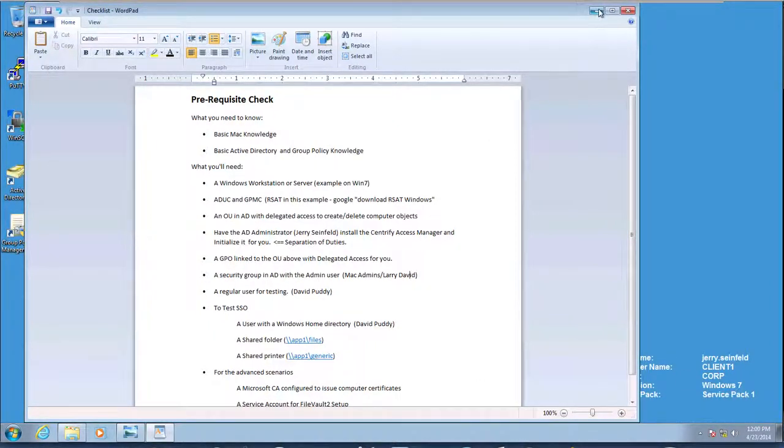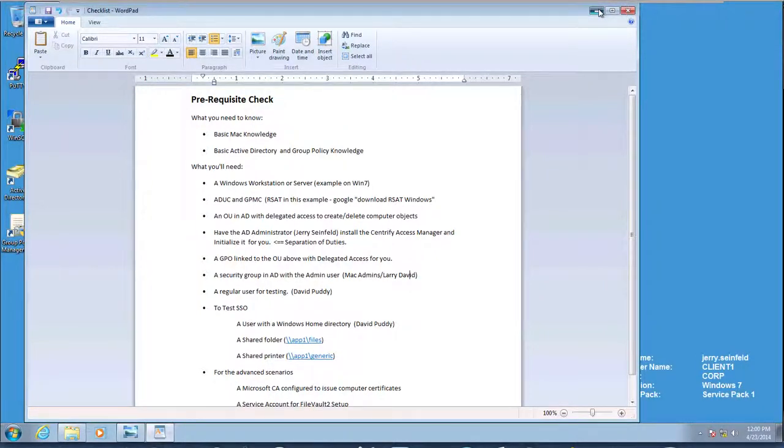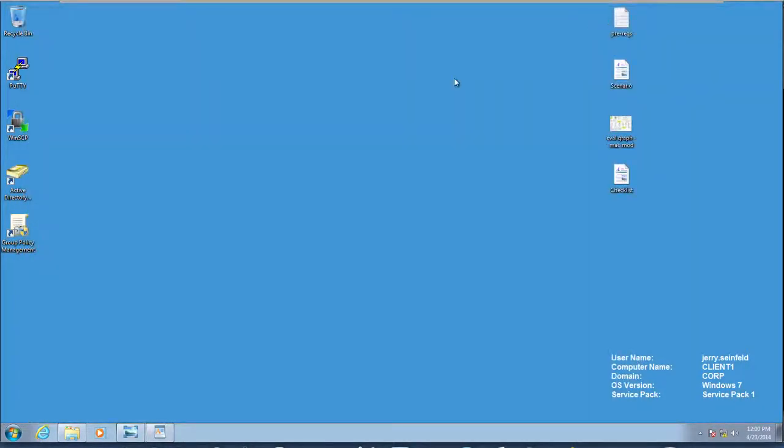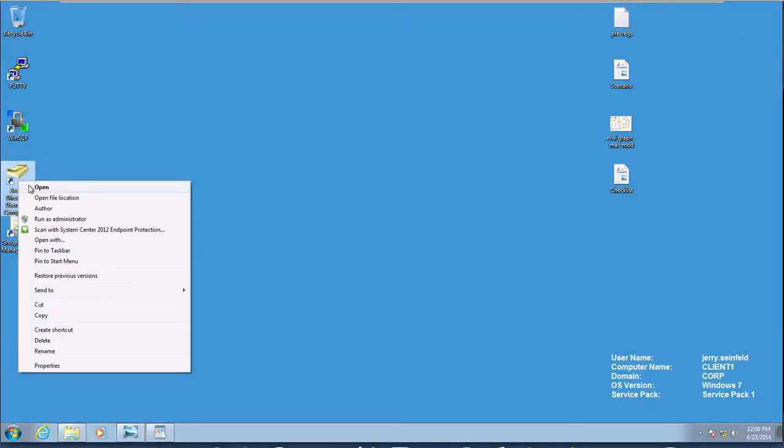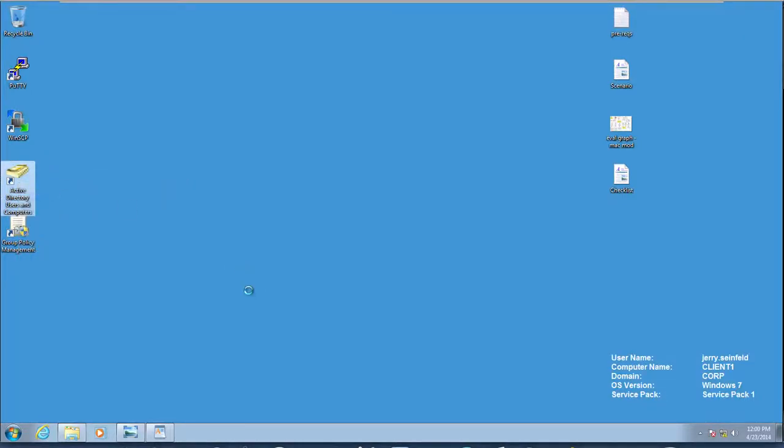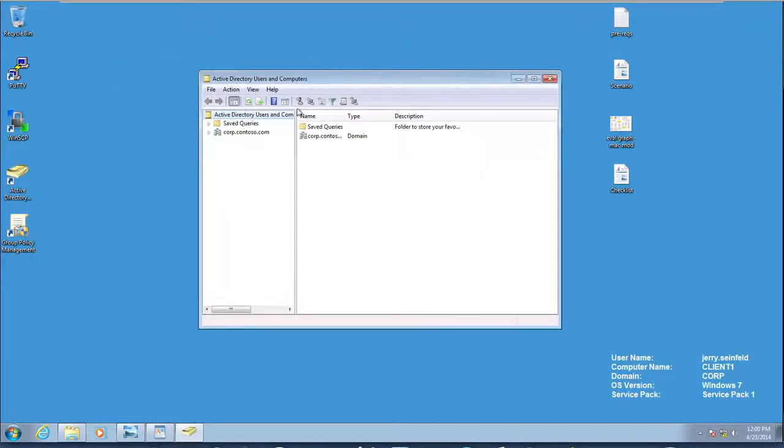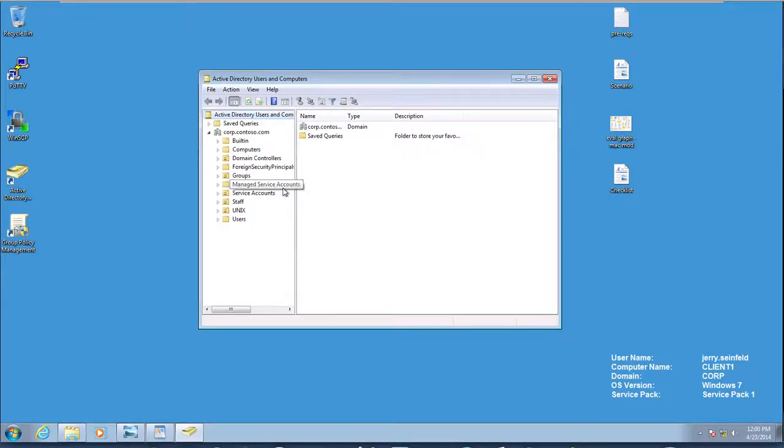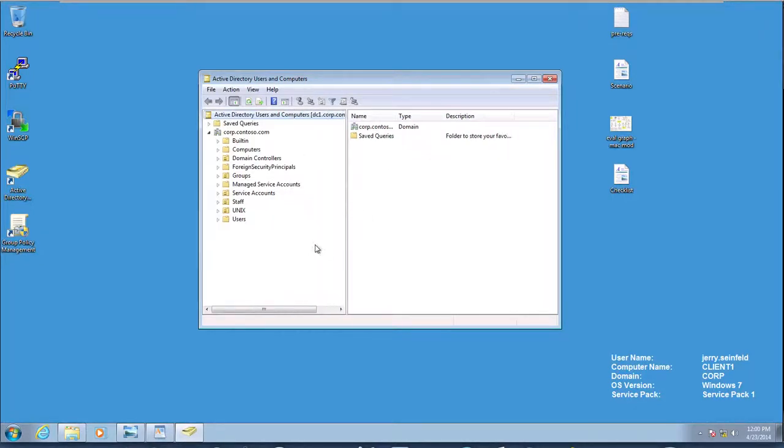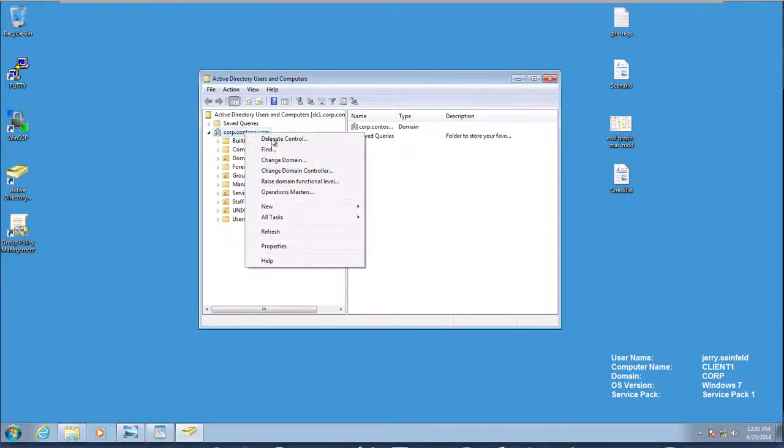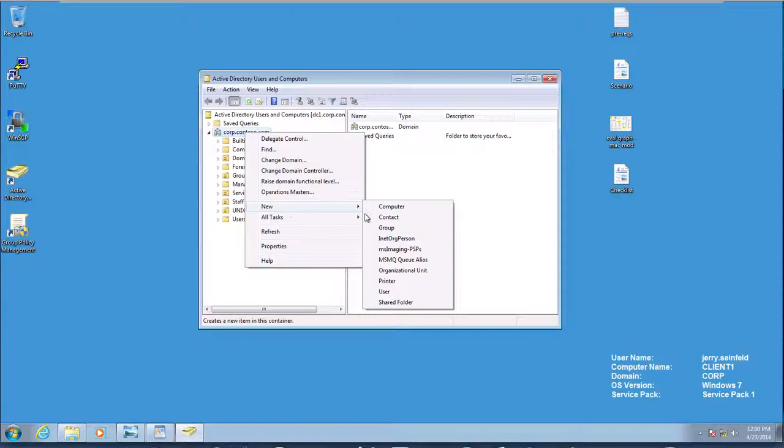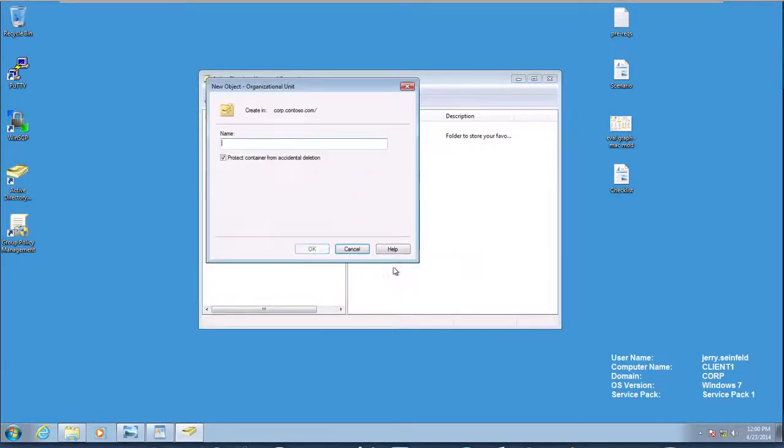First, we're going to make sure that ADUC is installed. So here I have Active Directory Users and Computers. I'm going to go ahead and launch it. And as you can see here, I have access to do a lot of things. So the first thing I need to do is create a Mac OU. I'm going to go ahead and create a new OU, and I'm going to make it called Mac.